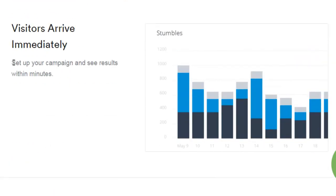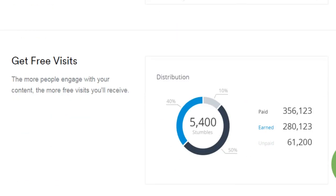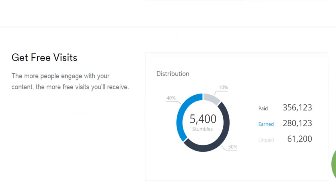If you want, you can have your visitors start to arrive within just a few minutes. And if more people engage with your content, you'll also receive free visitors, as you can see from this graphic here.